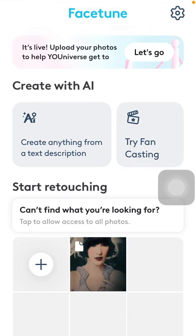Hello guys, in this video I am going to show you how to remove the background of your picture and replace it with a different backdrop on the Facetune application.